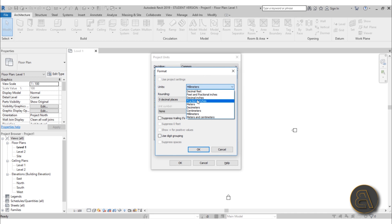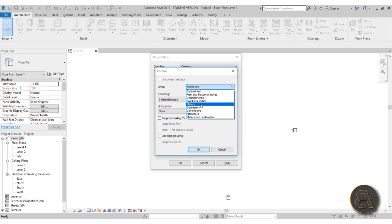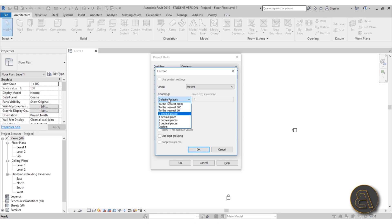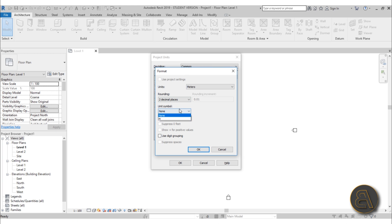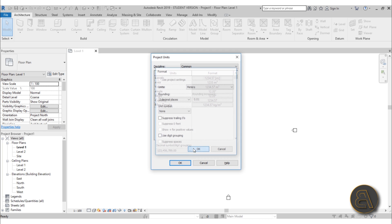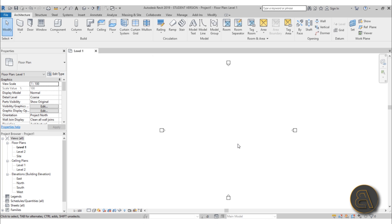I'm using the metric system so I'm staying in metric, but you can change this to inches or feet if you prefer. I'm going to set this up to meters for this project, and I like to add two decimal places. Set that up, leave the unit symbol as none, hit OK, and now all our units are set.